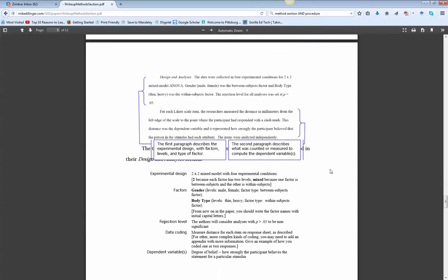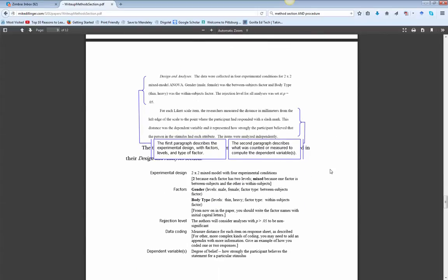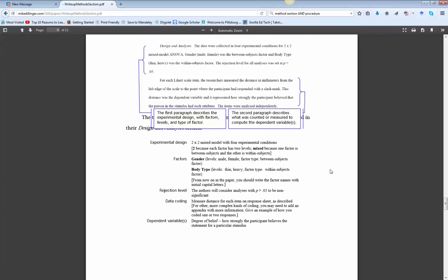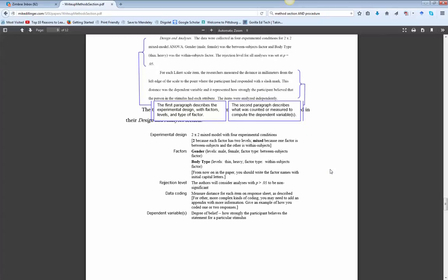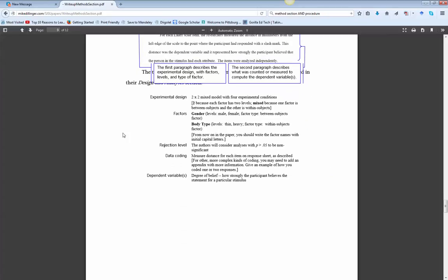And as we read here, collected in four experimental conditions, talk about it for each Likert item. Researchers measured distance in millimeters, so what you did with the data. And then even maybe a little bit of a description of what tests you might use. Now, you might not know that yet for sure, because we haven't talked about that.